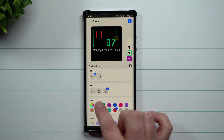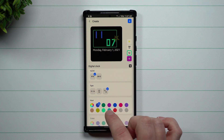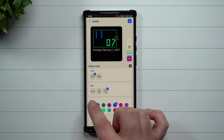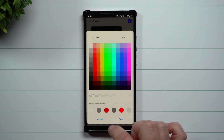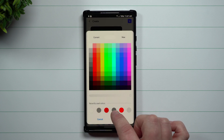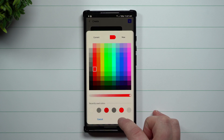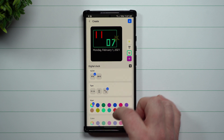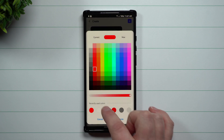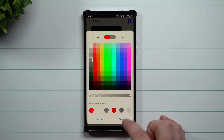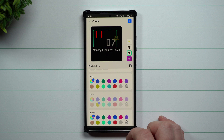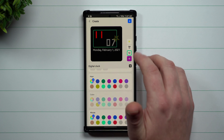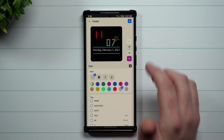When it comes to all these different colors you're able to switch it between the hour as well as the minutes. So what I'm going to do with this one is go with the color red for the hour, and then for the minute I want to go with one of these gray colors — I do like this red and gray combination.